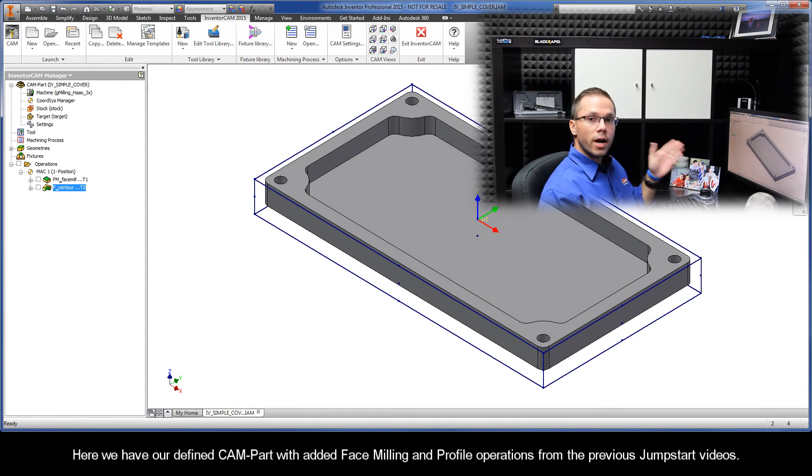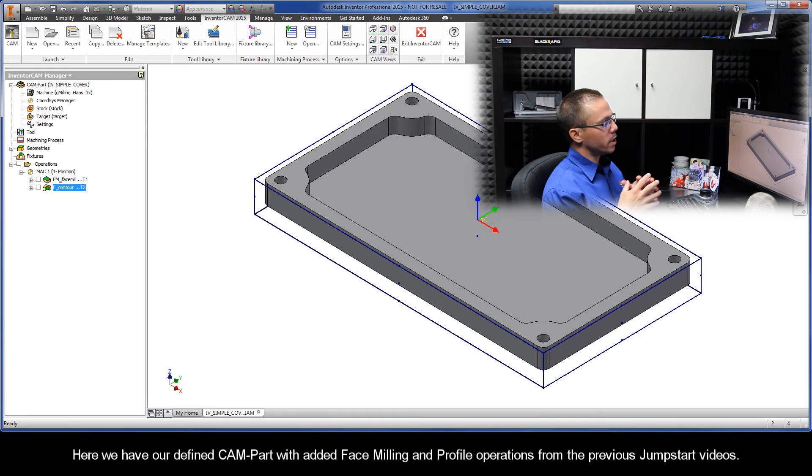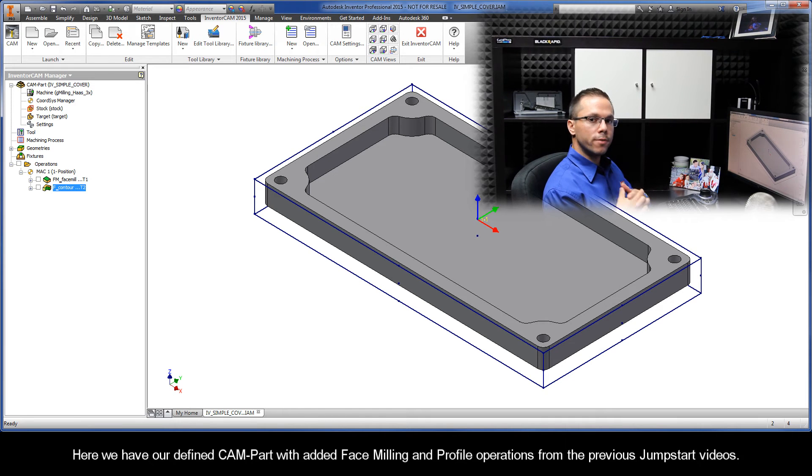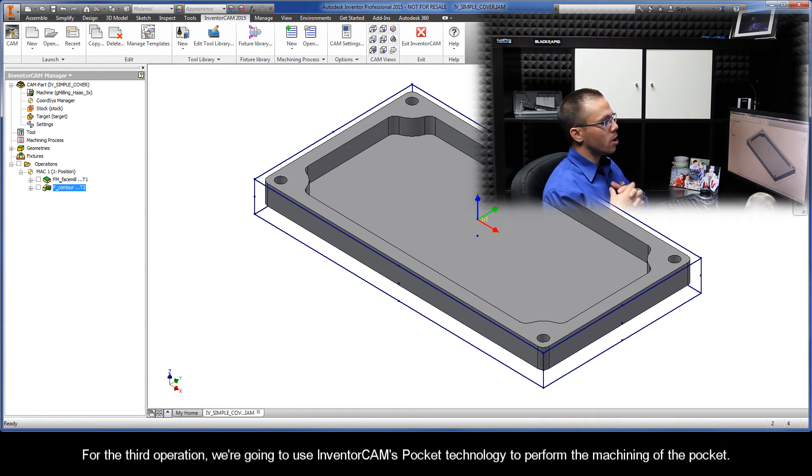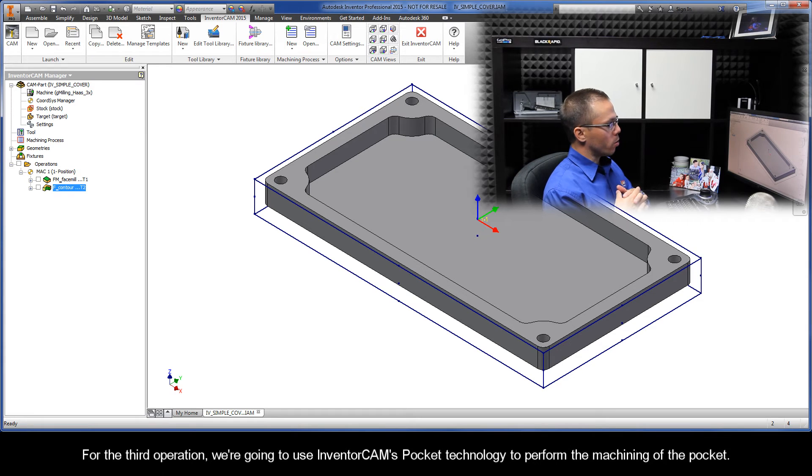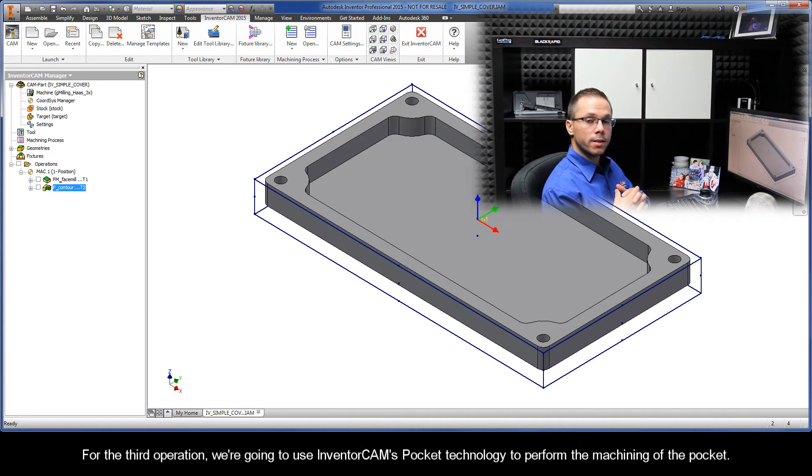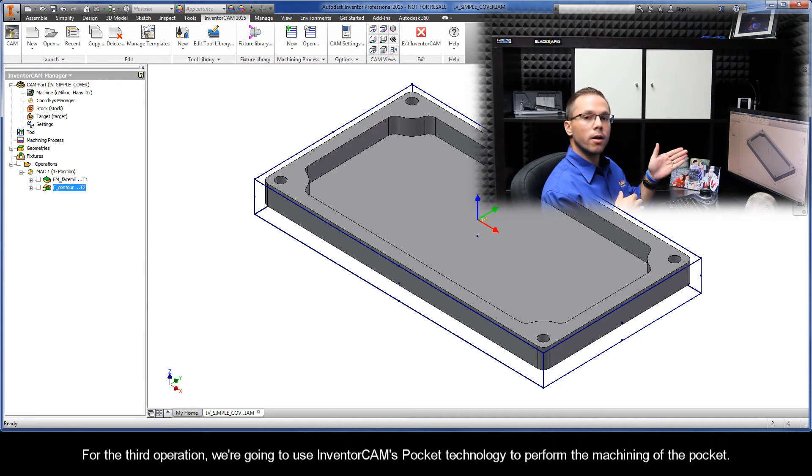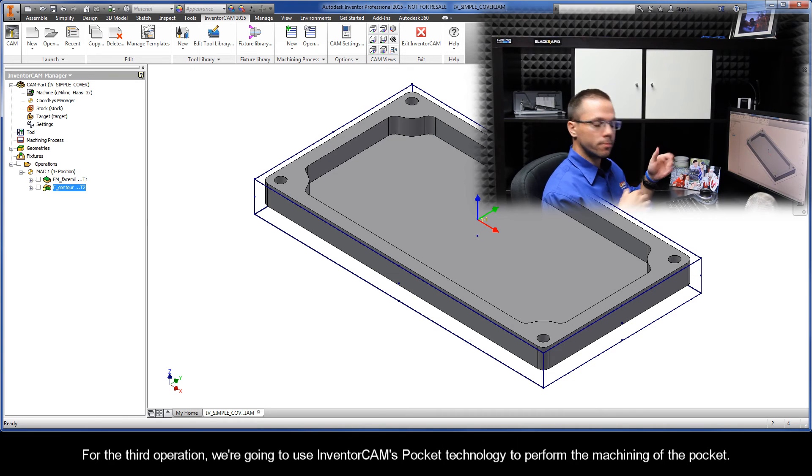Here we have our defined cam part with added face milling and profile operations from the previous JumpStart videos. For the third operation, we're going to use InventorCam's pocket technology to perform the machining of the pocket.